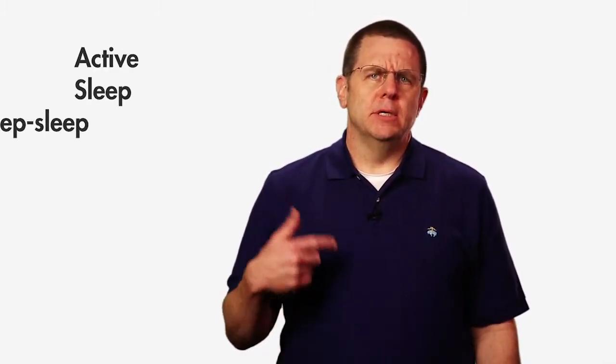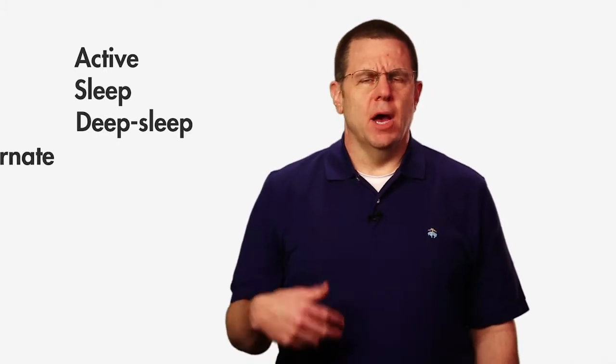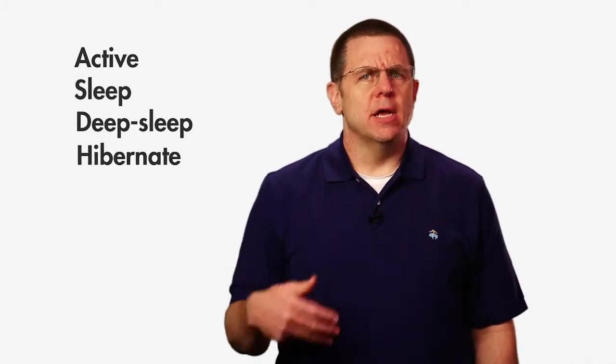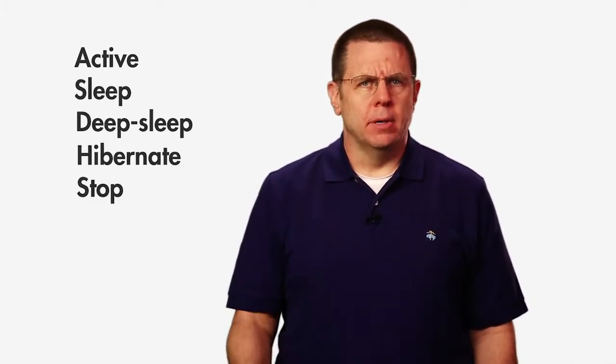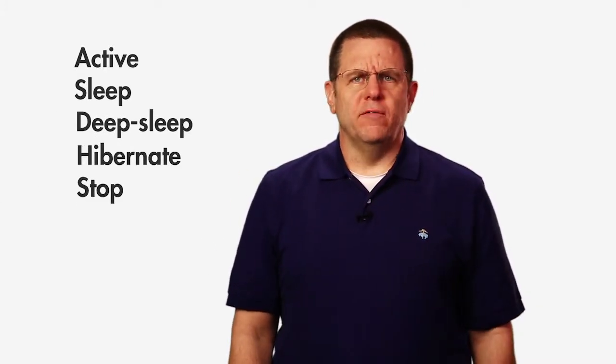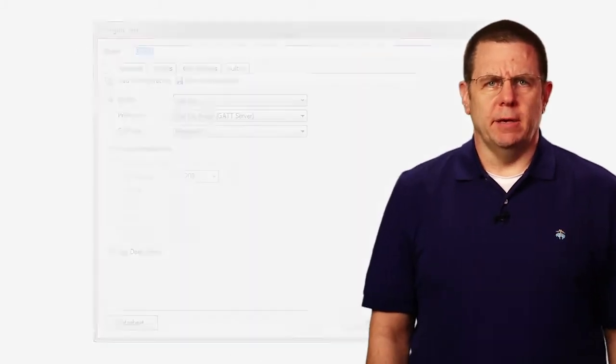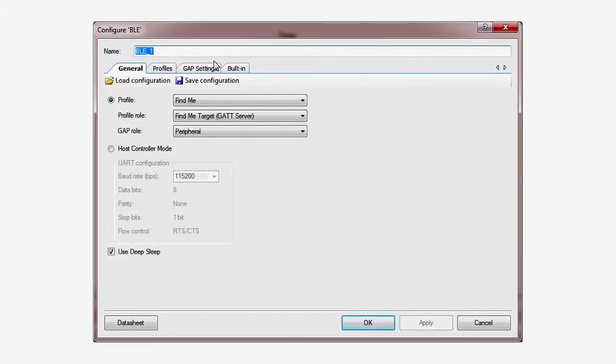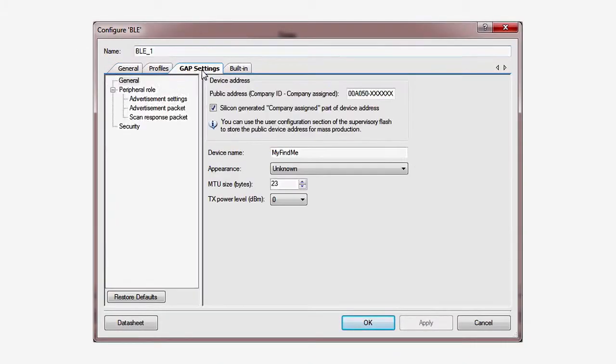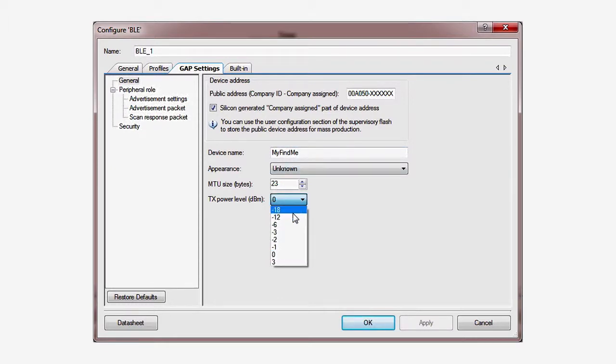In an earlier lesson, I talked about the power modes of the PSOC-4. Active, Sleep, Deep Sleep, Hibernate, and Stop. All of these modes are available to you in the PSOC-4 BLE. While PSOC does give you control over the current to the radio circuit, as I mentioned before, this is actually not the crucial factor with BLE.